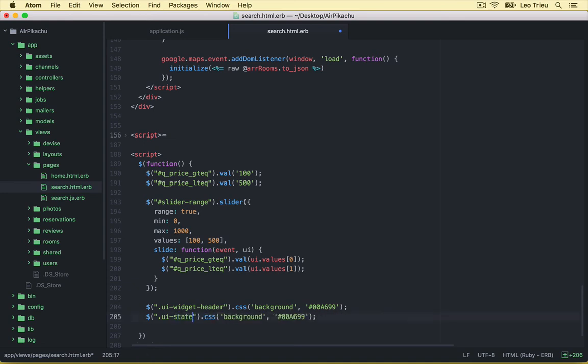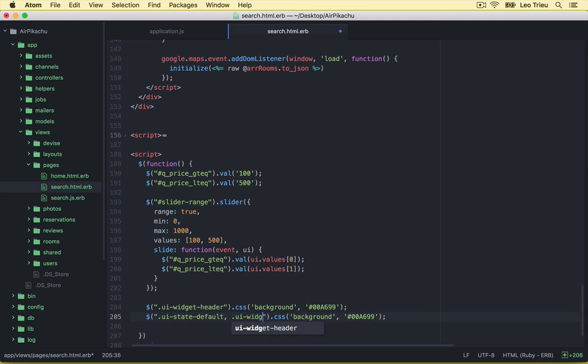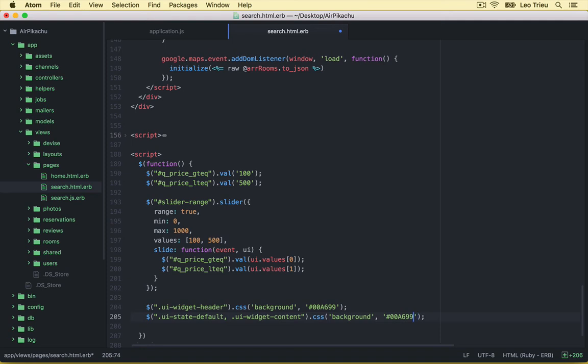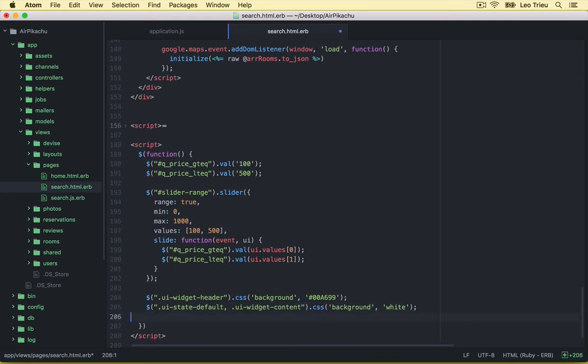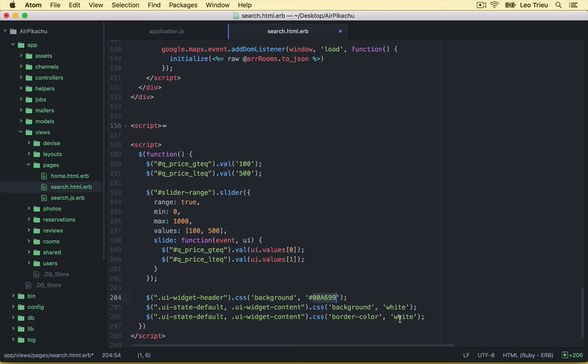And with the class UI widget content. All right, we just add the white. And the last one, let's say this one border color. We set it to this color. All right, save it.